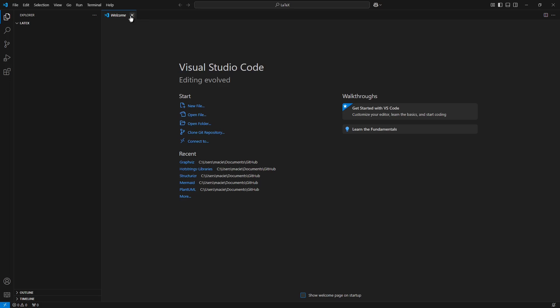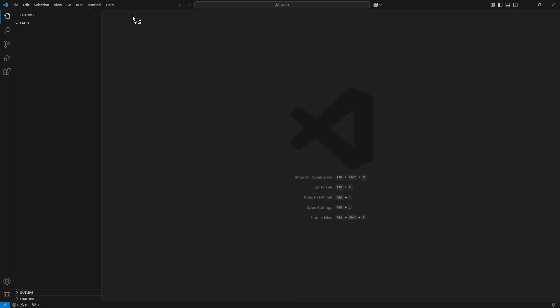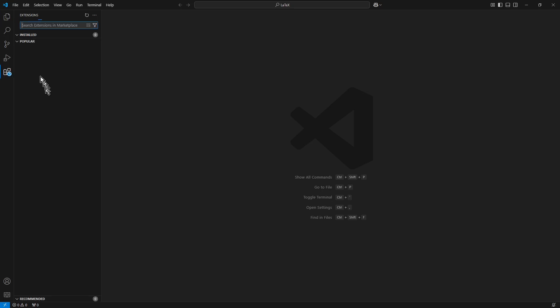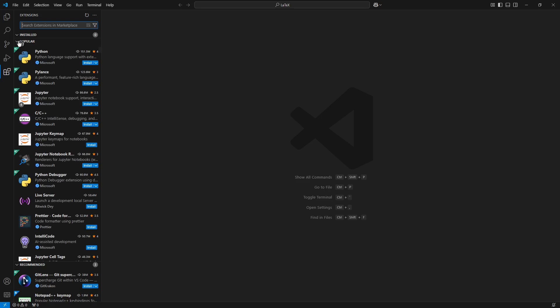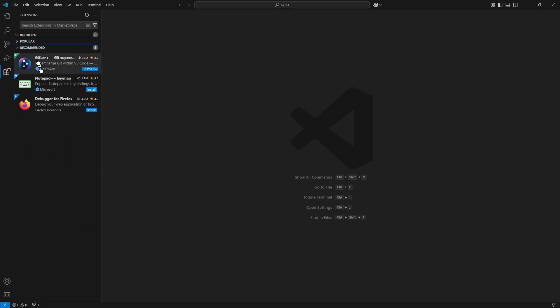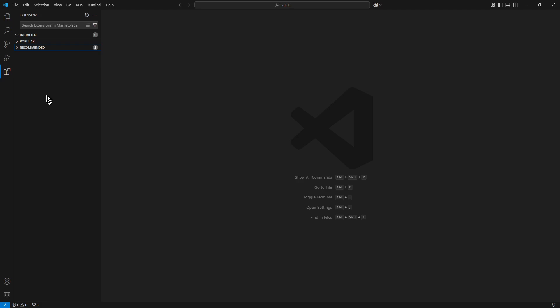I close the Welcome tab, and now from the Extensions in the left side, I collapse the popular and recommended proposals of extensions.